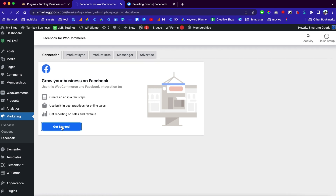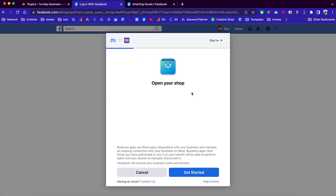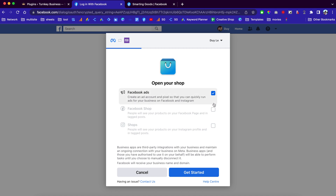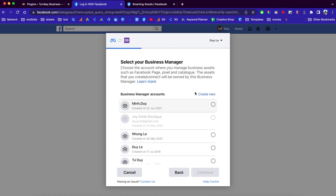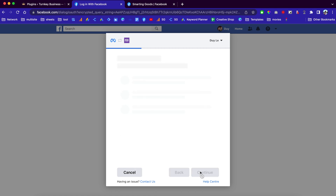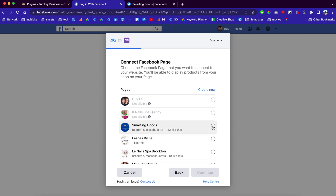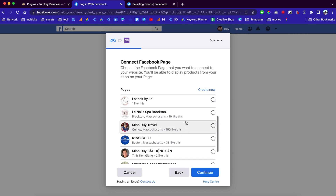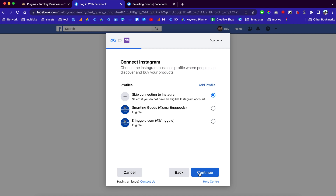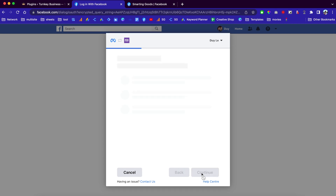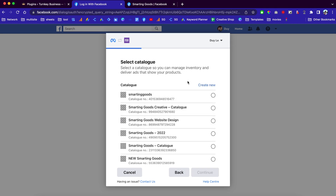Once you activate it, you can go to the Marketing tab and you will see Facebook — click on it. Then we can go to the setup page and click here to get started. You need to log into your Facebook page and then click here to get started. I'm going to choose this one, then we can choose the Facebook page we want to link, click Continue, and then enable the Instagram page.